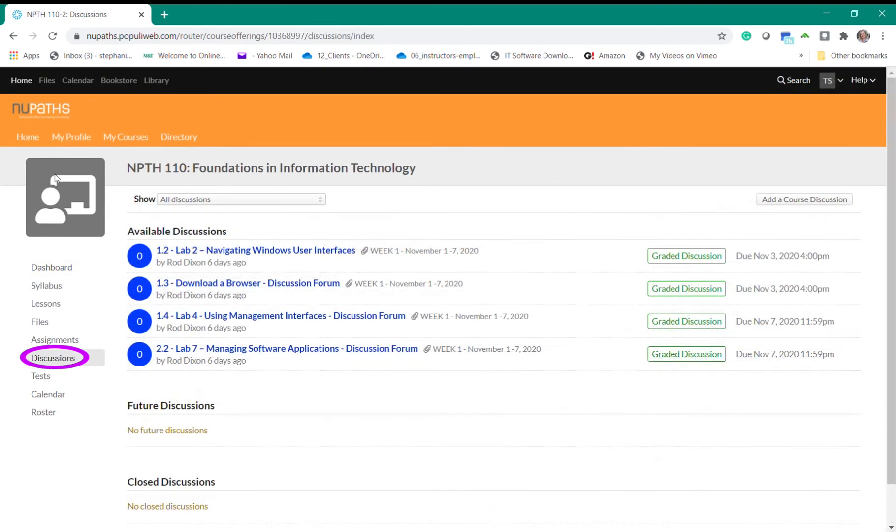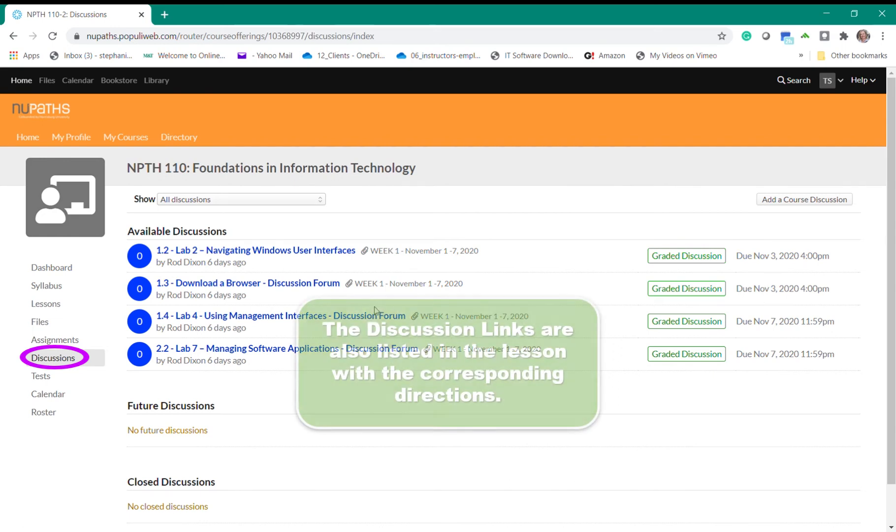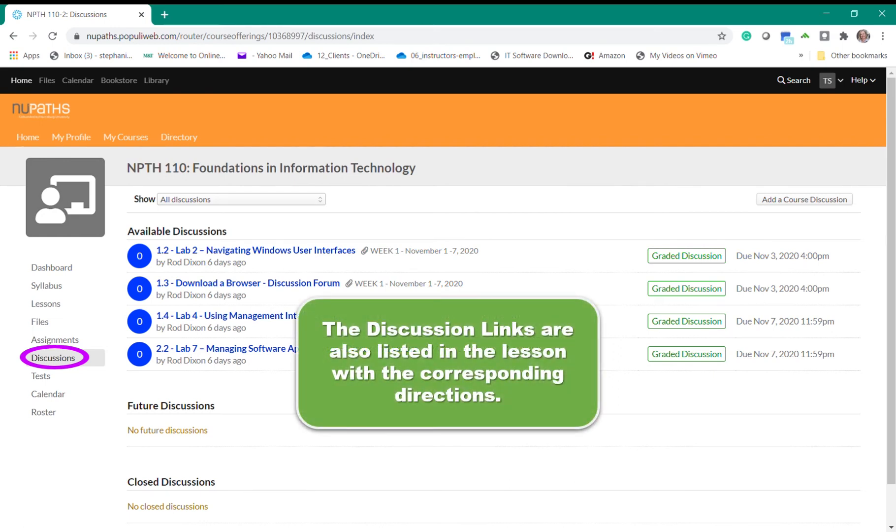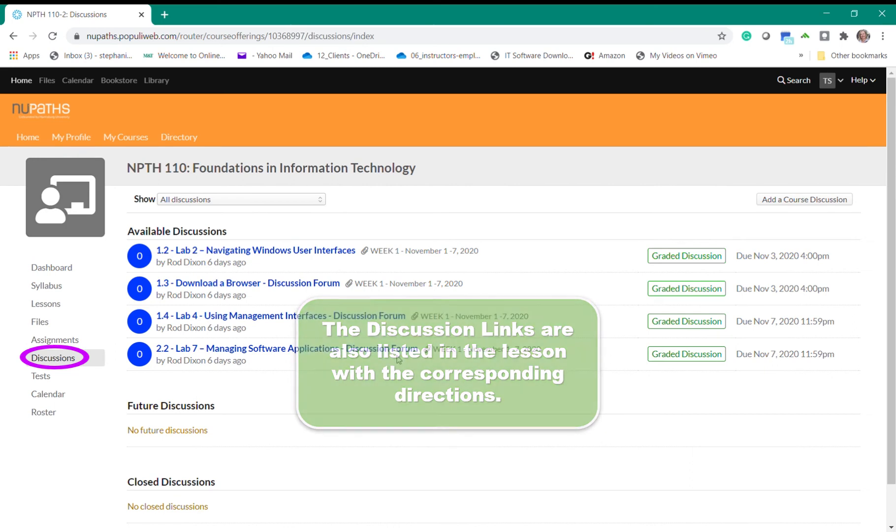Moving on if we go to the discussions page you will see all of the discussion forums due this week. However links to the discussions are also located in each lesson with their corresponding directions. So you'll want to start at the lesson and then go to the discussion area.